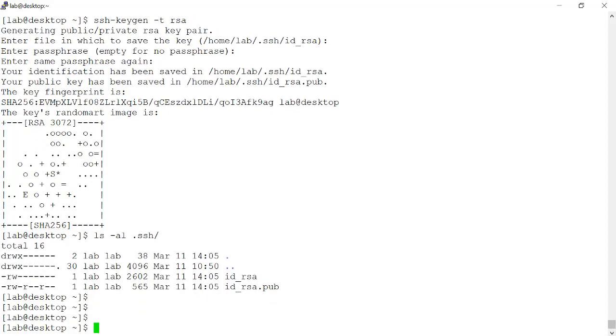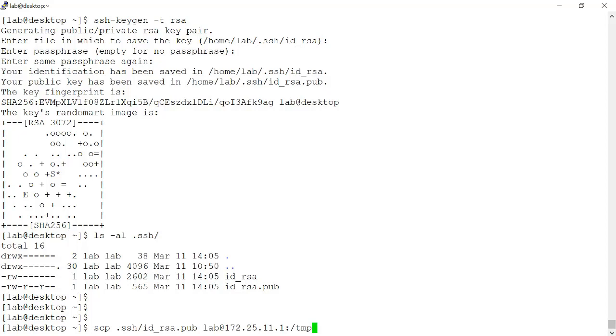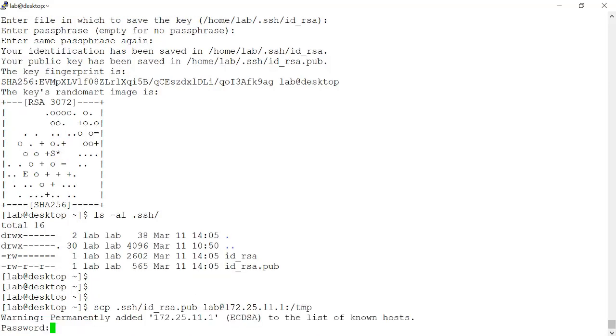Now what I want to do is I need to copy the public key using secure copy to the VMX device, and I want to store it in the temp folder on that VMX device. It's going to prompt me to authenticate.